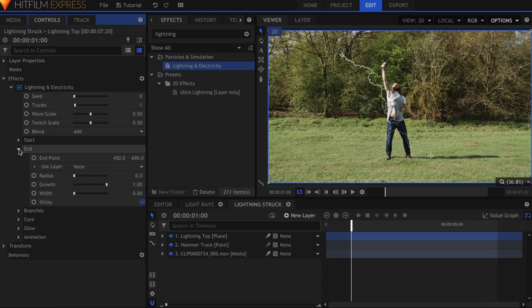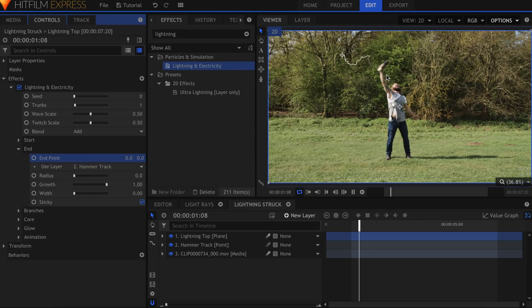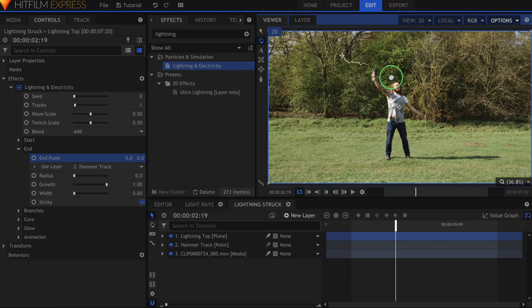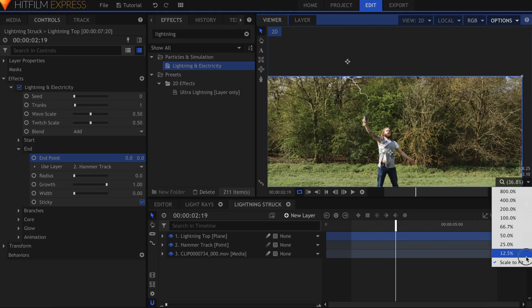In the End section, select the hammer track point under Use Layer, and zero out the position. This will make one end of the lightning stick to the hammer. Use the control point in the Viewer to raise the start of the lightning off screen.